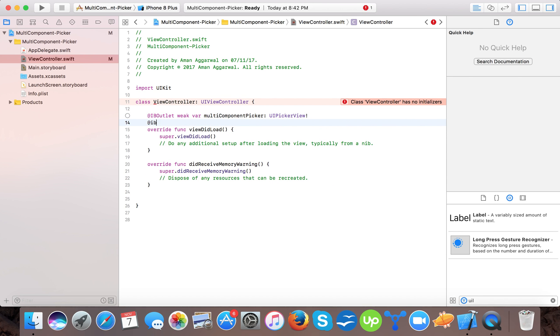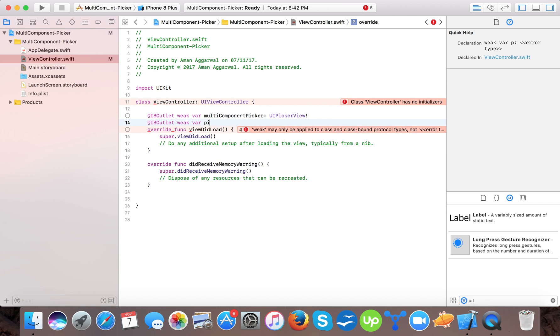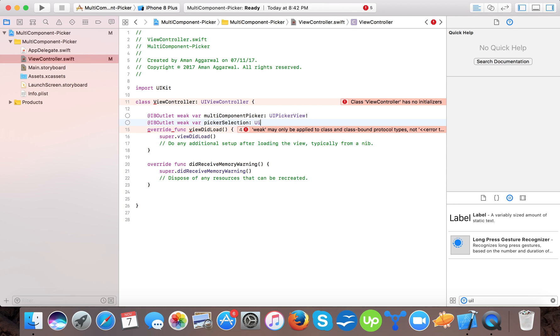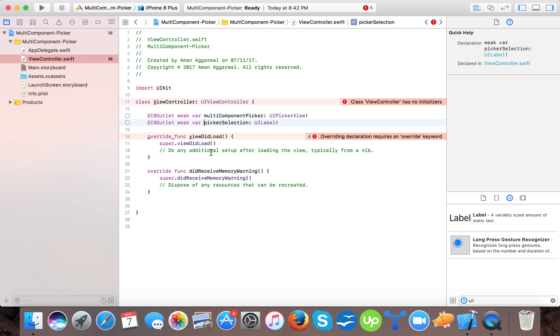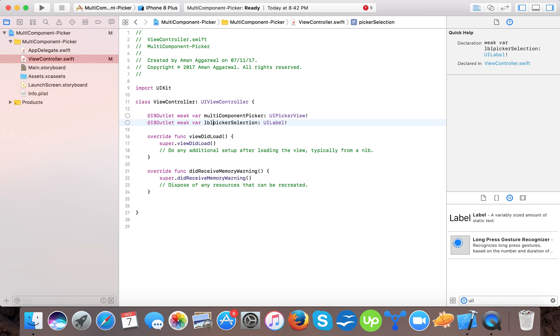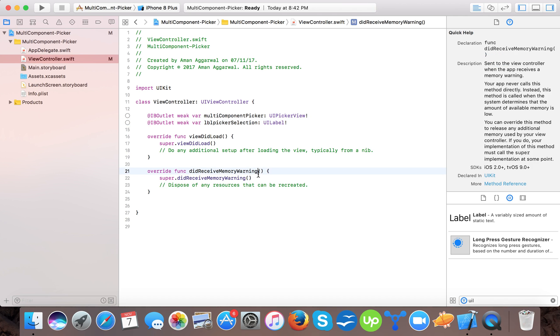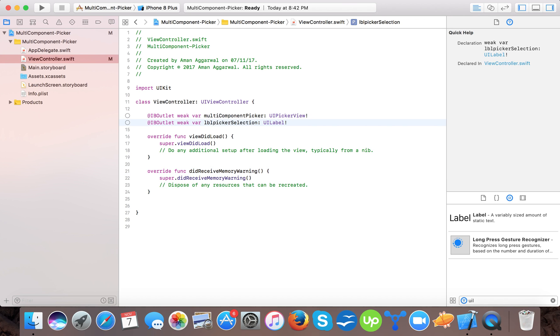And then an IB outlet for our label. Weak var. So here we have outlets defined.